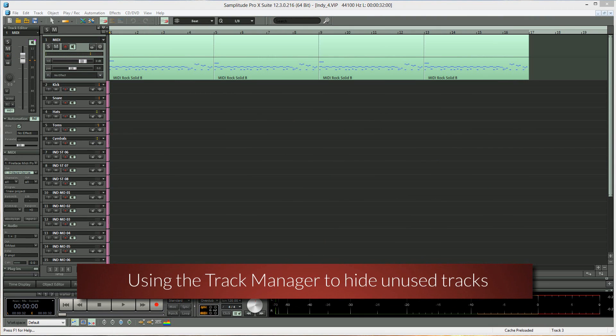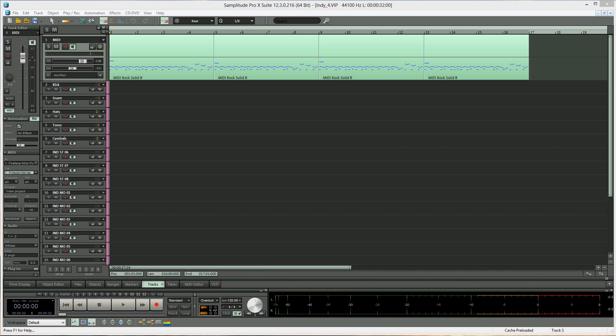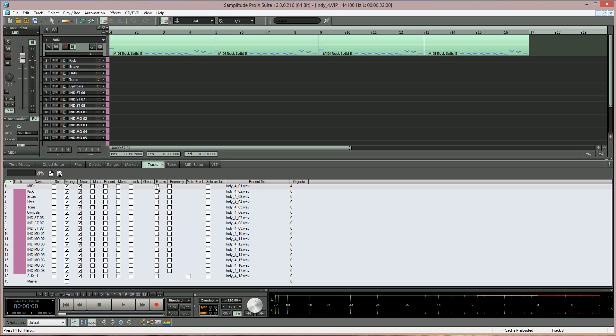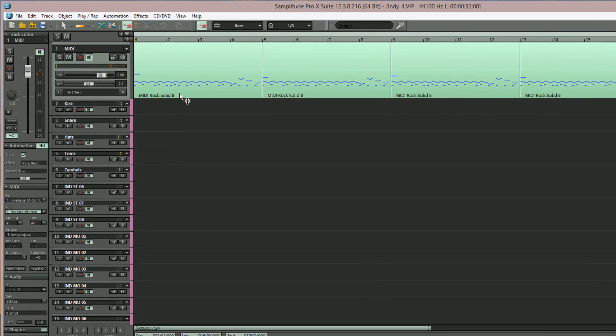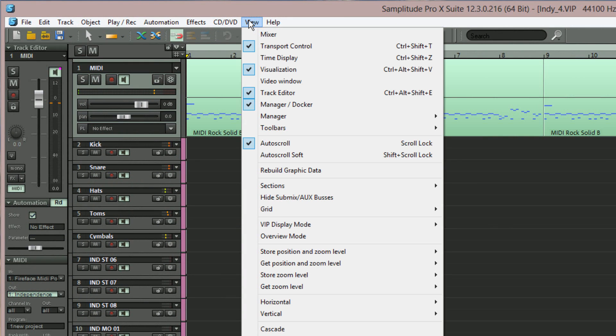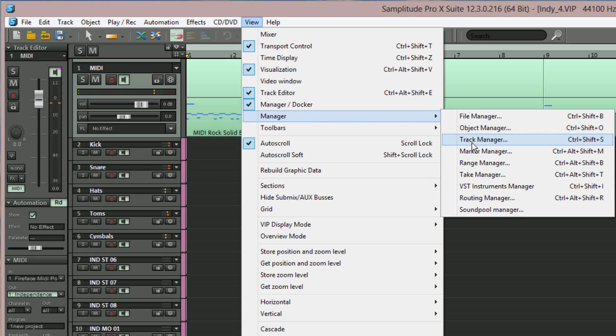As this particular multi-out instrument is using just the 5 stereo channels, it's a good idea to hide the unused channels. To do this open the track manager from the docker. Alternatively go to view manager track manager.